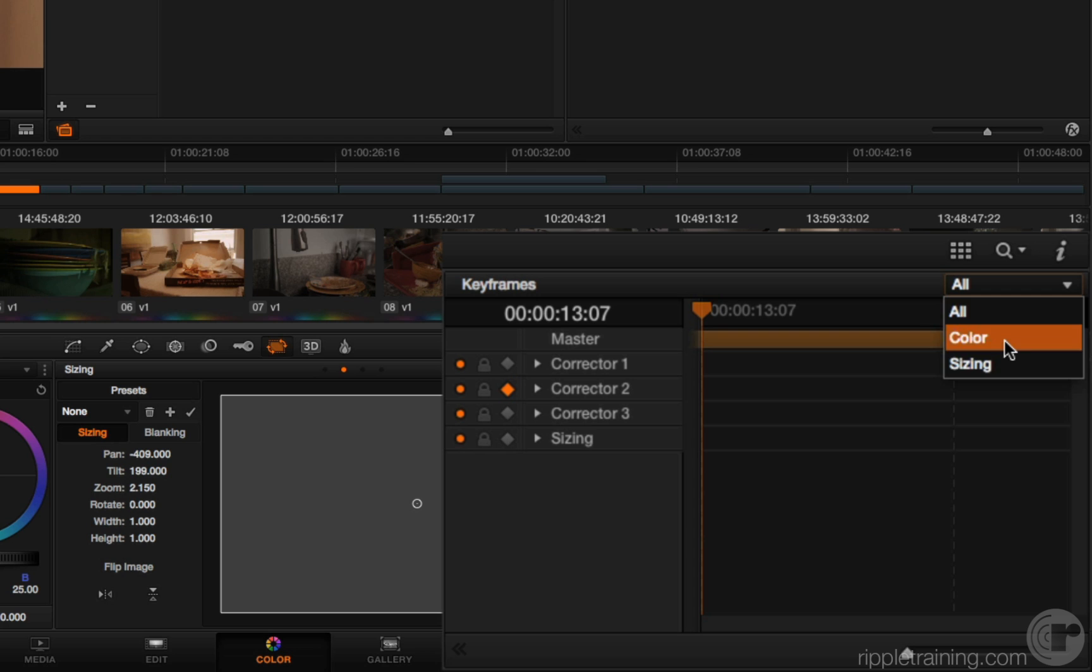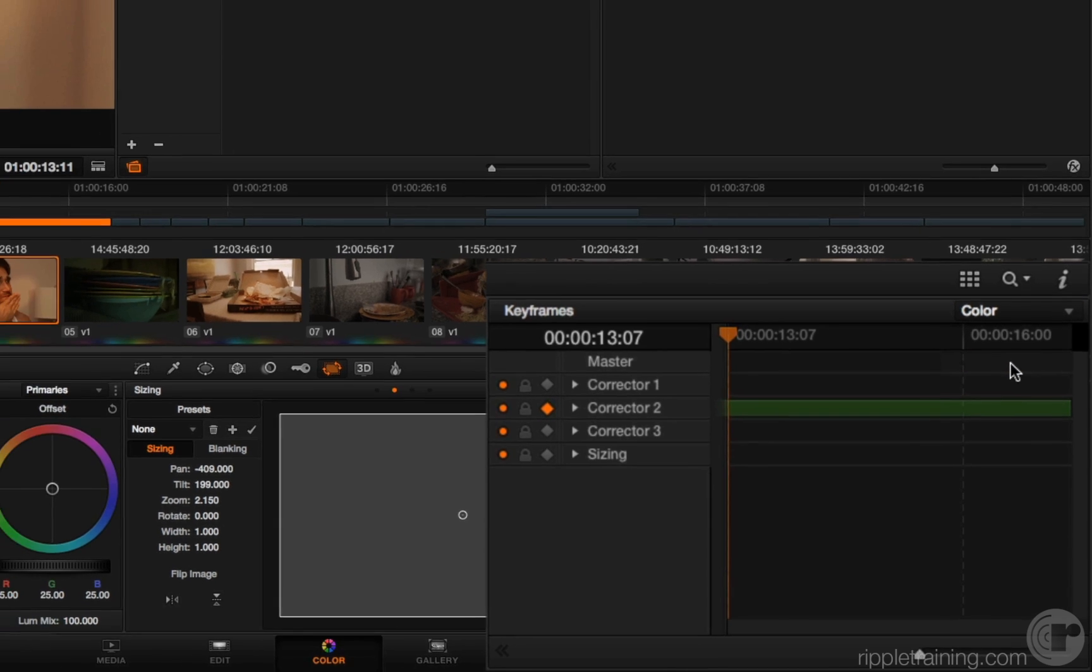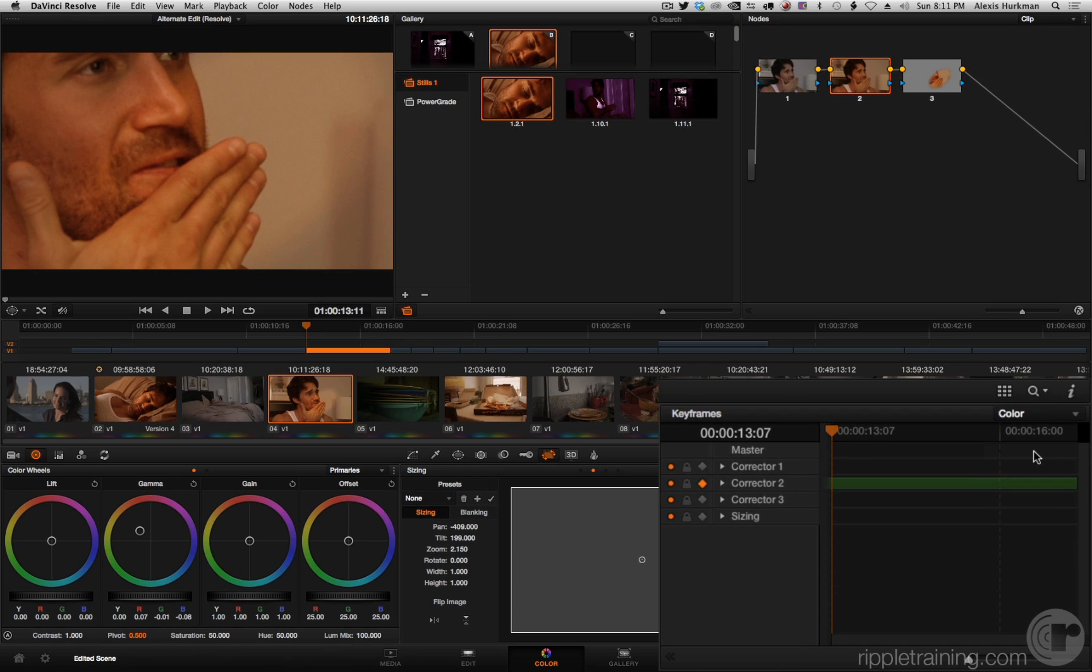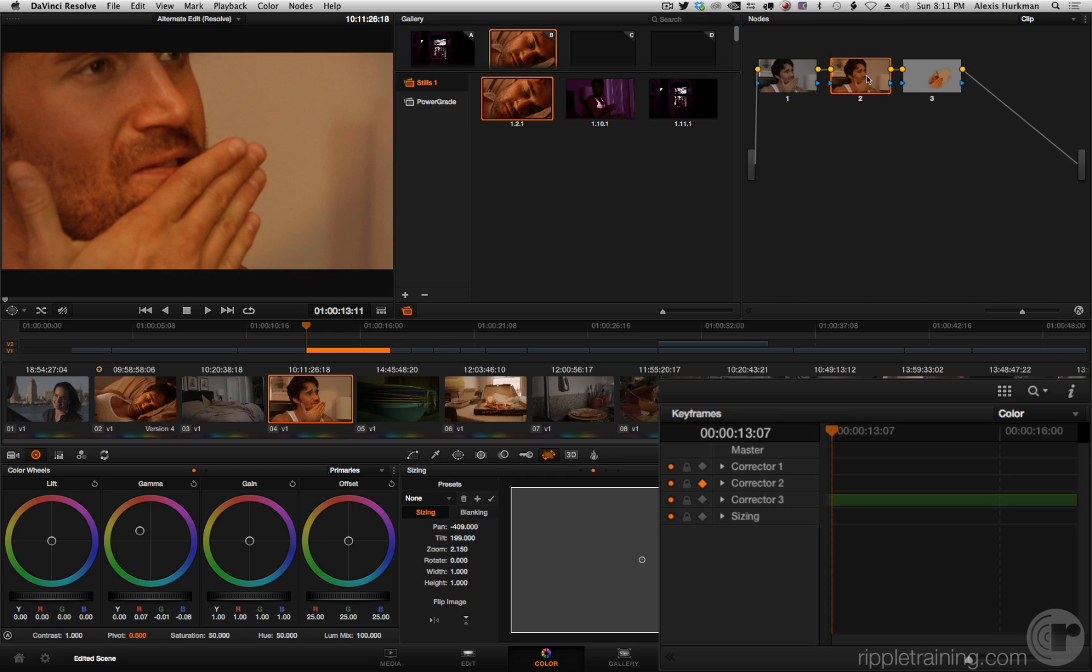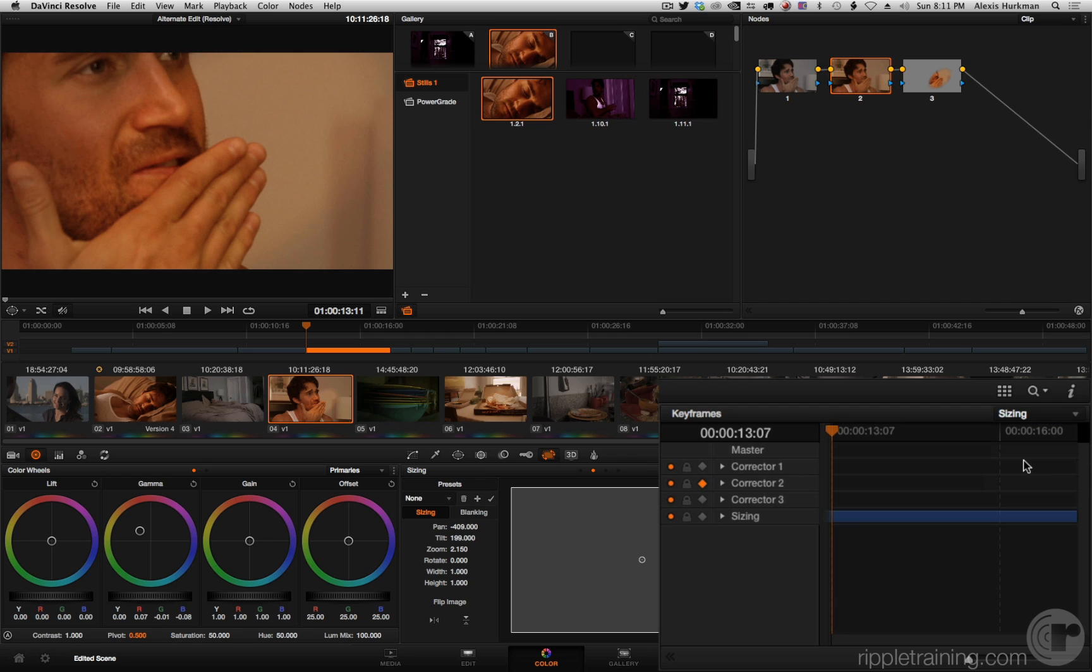But this is conveniently positioned to allow you to choose among all, color, or sizing options in here. Now ordinarily this is useful when you're doing keyframing. So if you only want to keyframe the particular node you have selected you can choose color and you can see that the keyframe track updates according to the node I have selected. Or if you only want to keyframe sizing and you want to make sure you don't accidentally keyframe the grade you're working on, you can choose sizing.